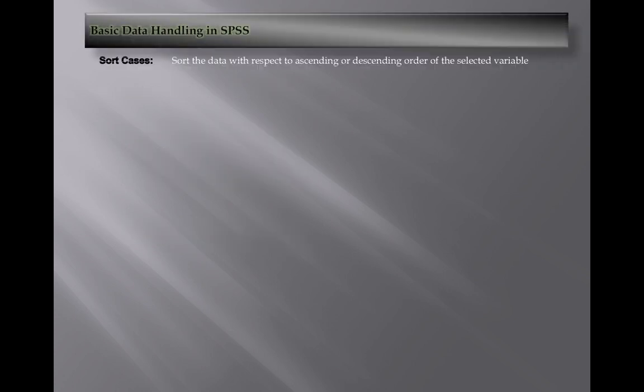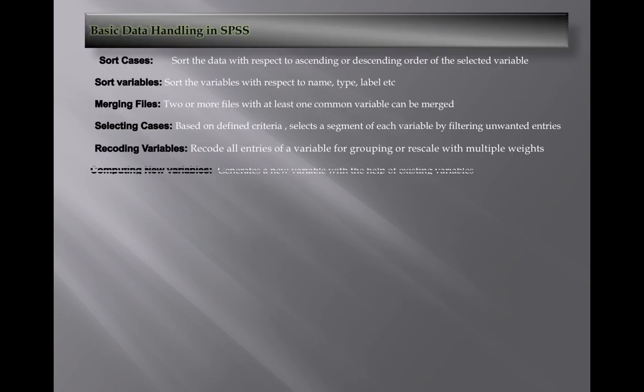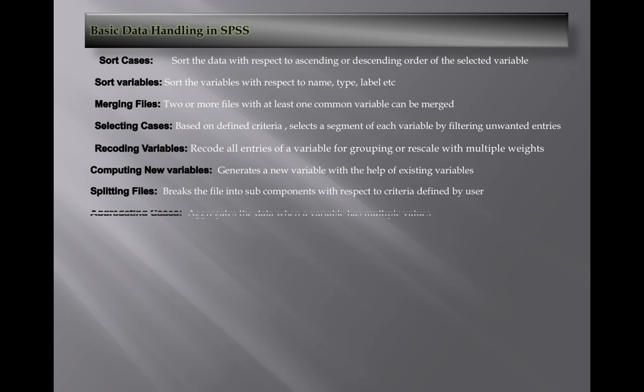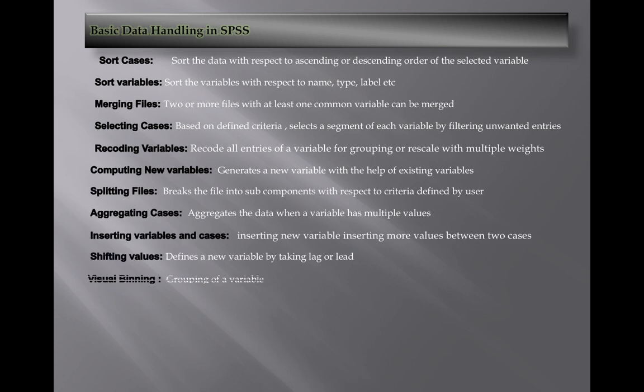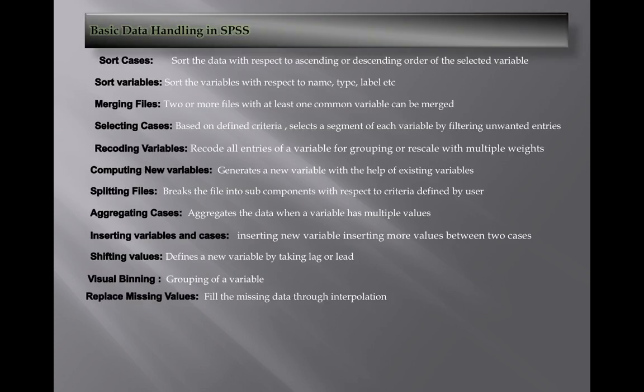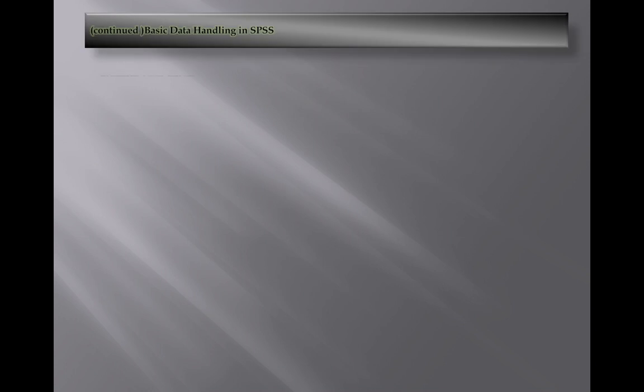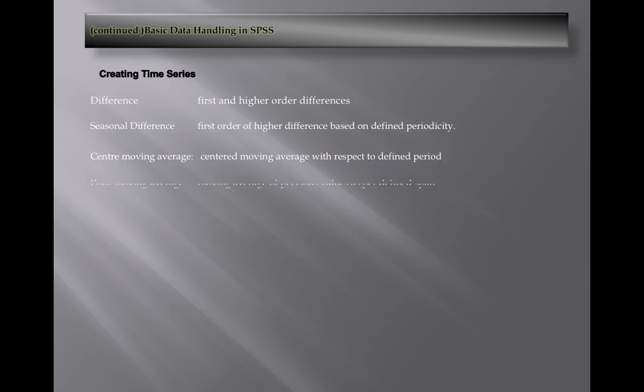Then we have data handling in SPSS. Here you can see a list of data handling options - we can sort out, rename variables, merge files, select particular cases, recode variables, replace variables, split files, and group variables.